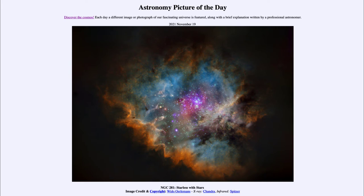One of the important things about studying other wavelengths is that we get to see a different view of the universe. Astronomers for the longest time studied the universe only in visible light.